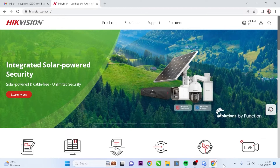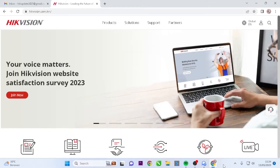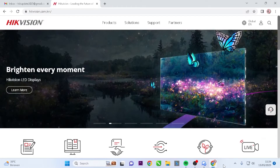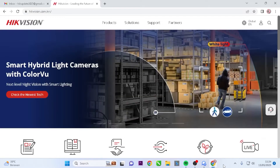First, make sure your computer is connected to the internet. Open your preferred web browser on your computer. In this demonstration, I will be using Google Chrome.